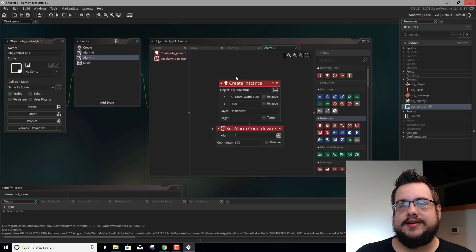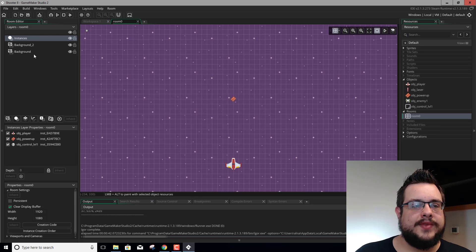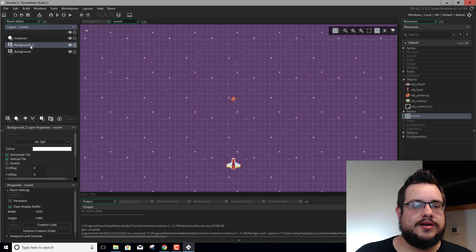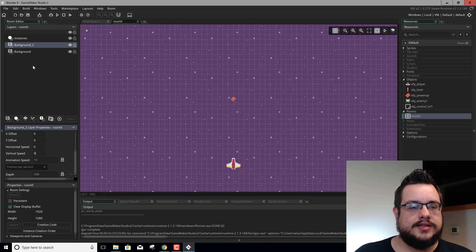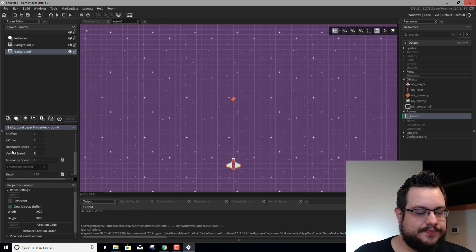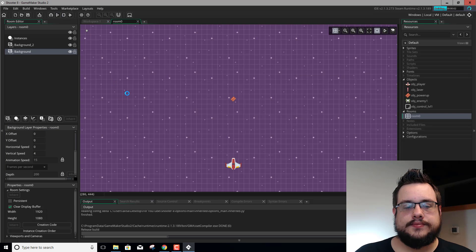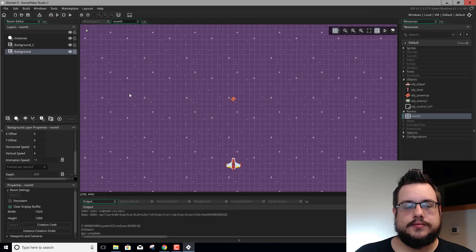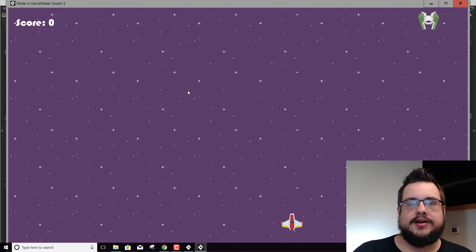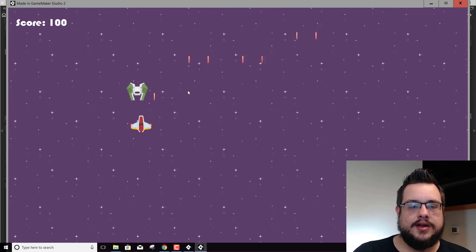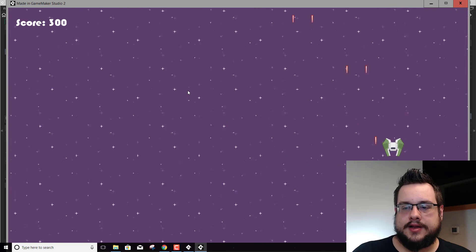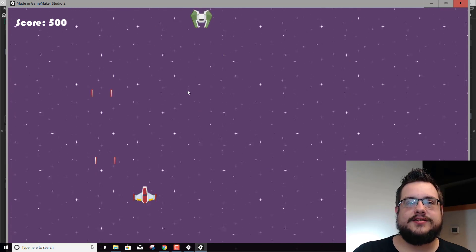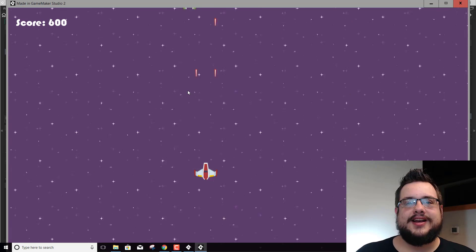Another thing I noticed is the room speed is a little bit slow, so that's been bugging me. Let's go to our room and set background 2, our upper layer, to 9, and background to 4. That looks better — now it looks like we have some speed to our game. Enemies are looking pretty cool, going pretty speedy, and everything feels a lot faster. I'm really liking how this is turning out.